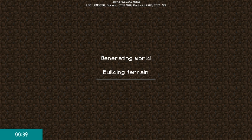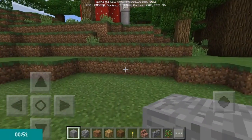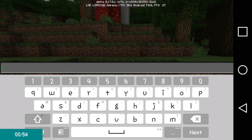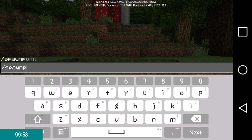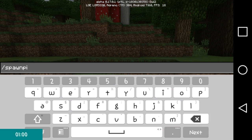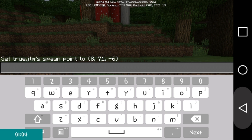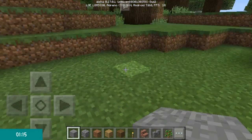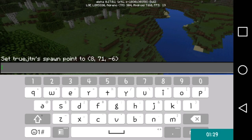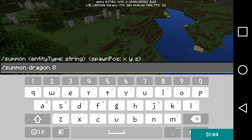Load up the world. Now that you're in your world, type in /spawnpoint. Write down those coordinates. Then type in /summon dragon and put in your coordinates.